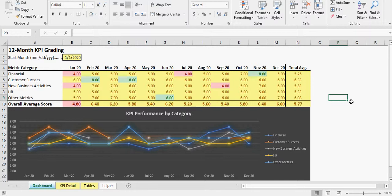It's going to do automatic color coding based on red is bad, yellow is average, and green is good. So it's based on a 12-month period and it's going to show based on the data entered by the company.